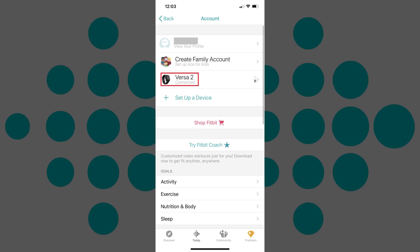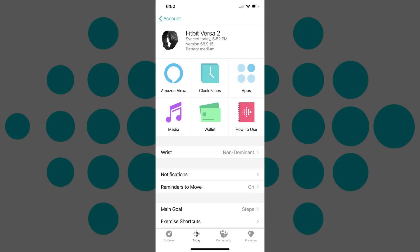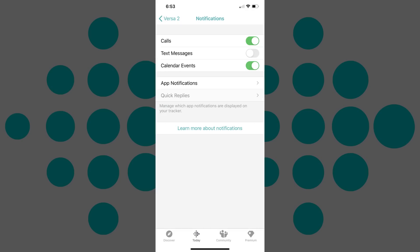Step 3: Tap your Fitbit Versa 2 in the list of connected devices. The information screen for your Fitbit Versa 2 appears. Step 4: Tap Notifications in the list of options on the bottom part of this screen. The Notifications screen appears.